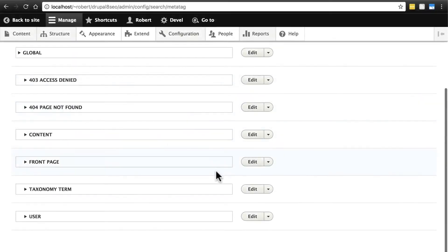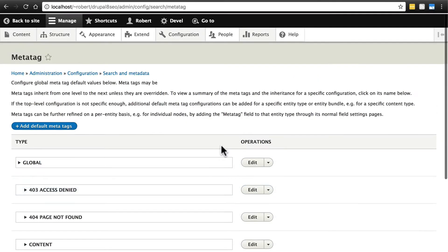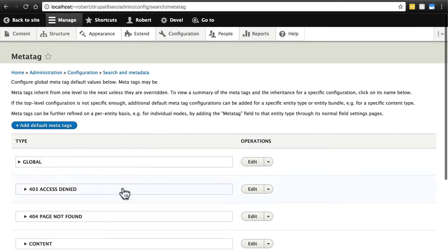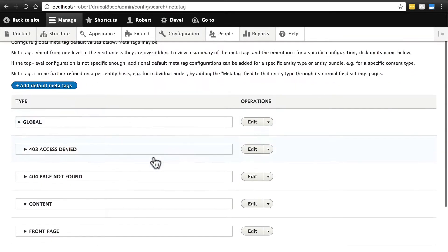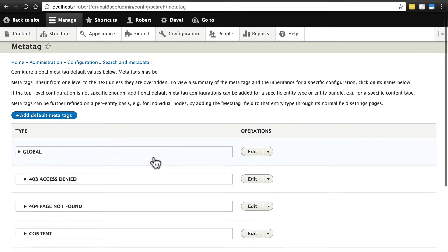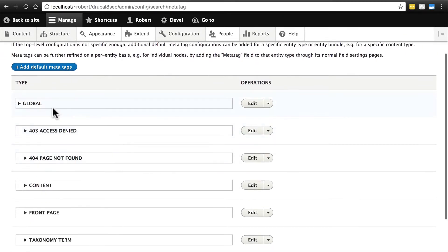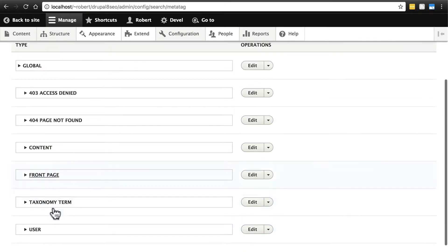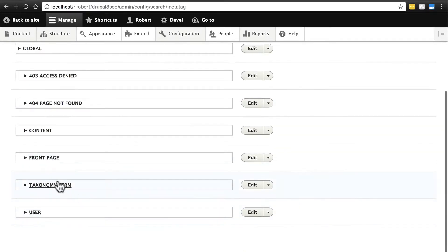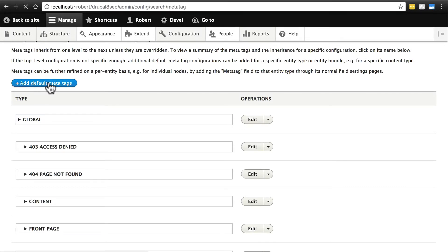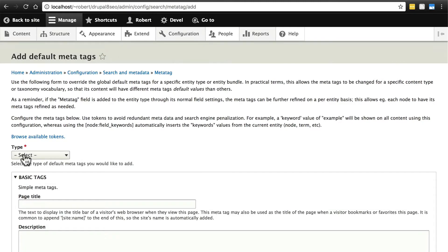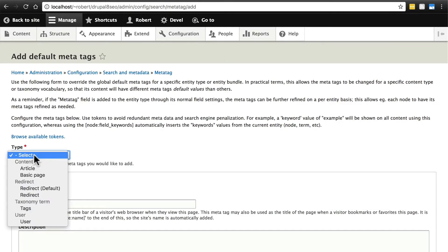We've seen how to edit the basic MetaTags on various parts of our site using the MetaTag module, but we can also drill down a little bit deeper than just content, front page, and user and taxonomy term by adding additional default MetaTags. If we click this Add Default MetaTags button, we have this Type option here, and we'll click that.